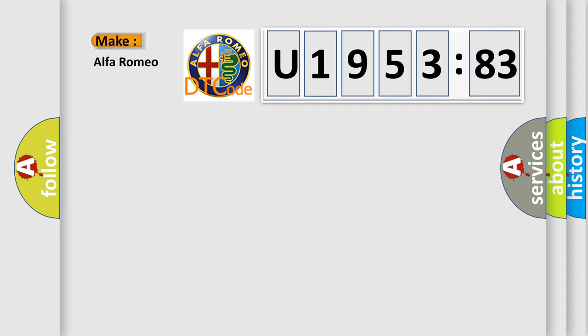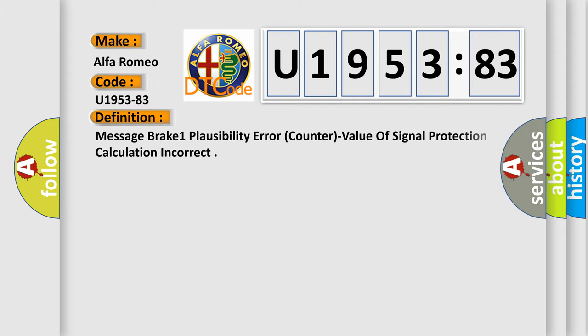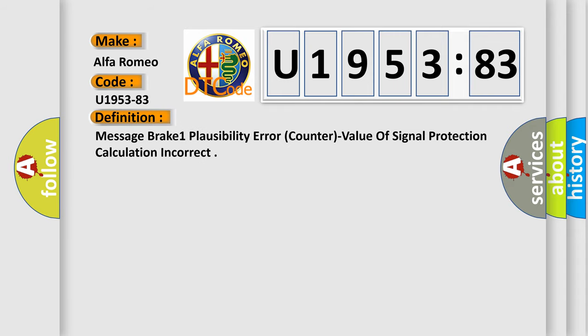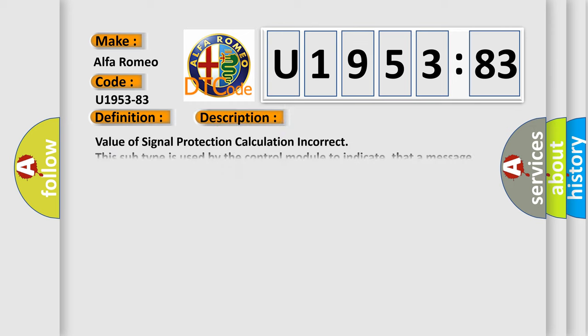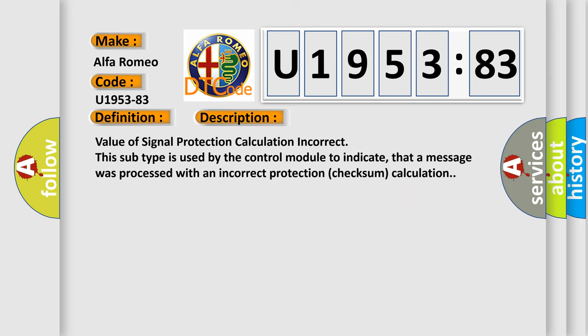So, what does the diagnostic trouble code U195383 interpret specifically for Alfa Romeo car manufacturers? The basic definition is message break one plausibility error counter value of signal protection calculation incorrect. And now this is a short description of this DTC code.